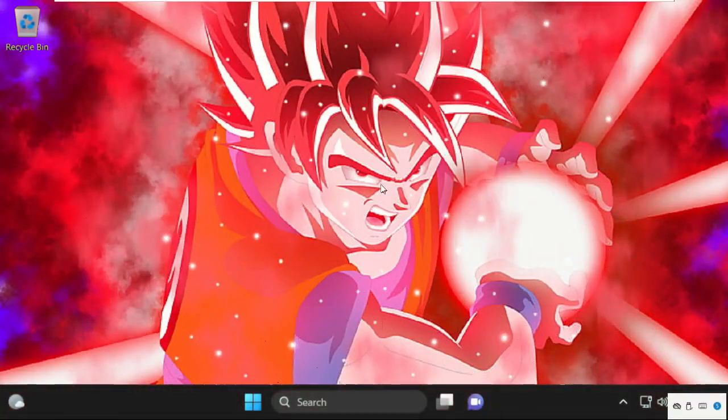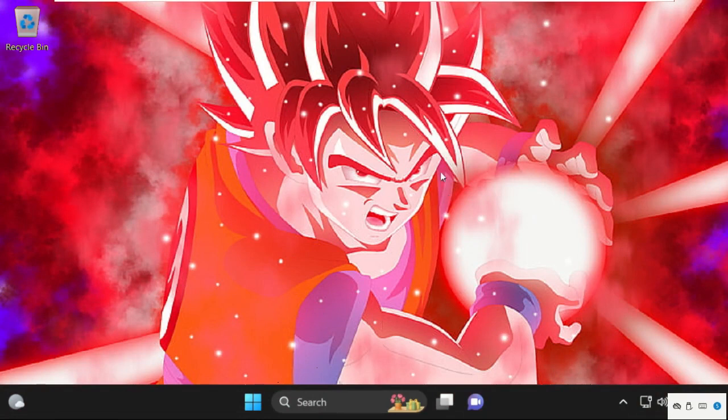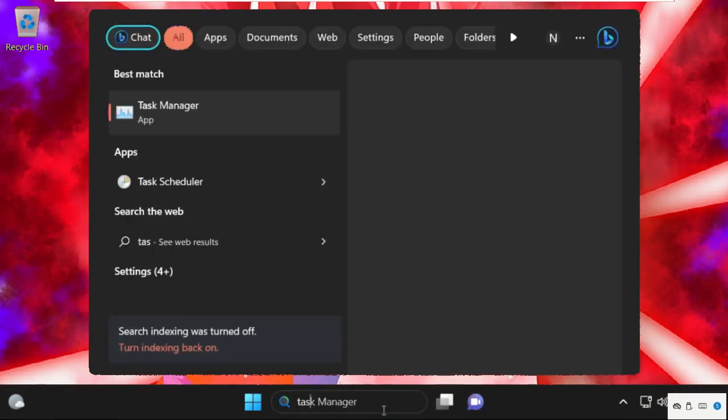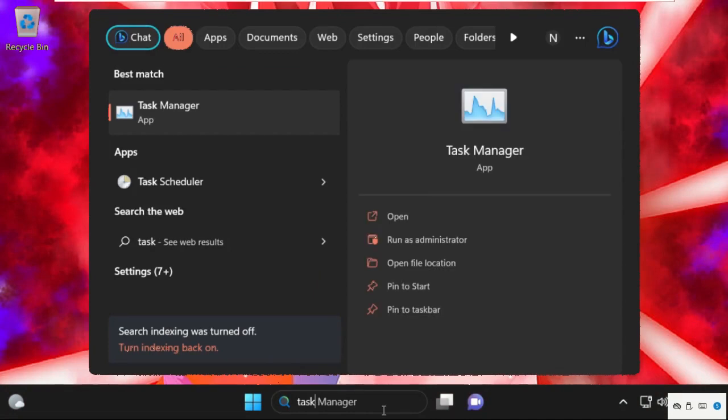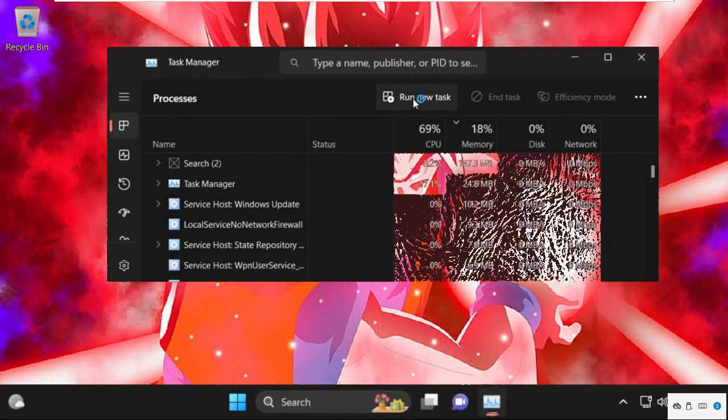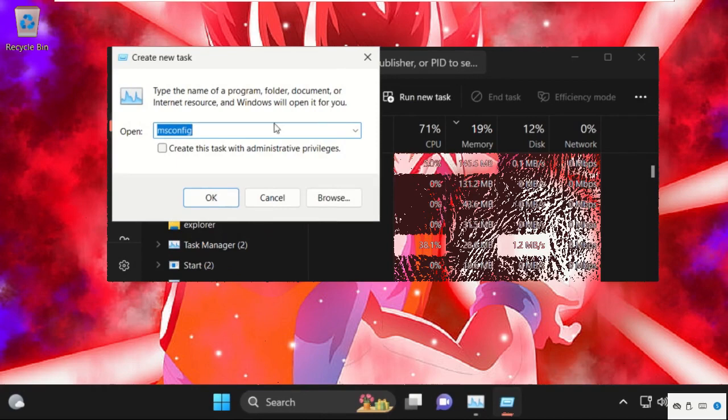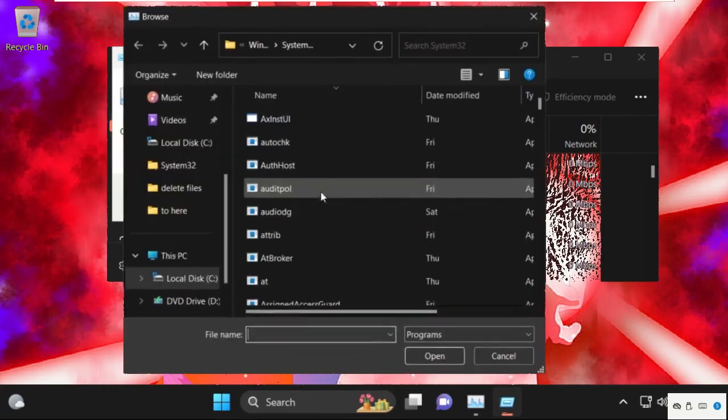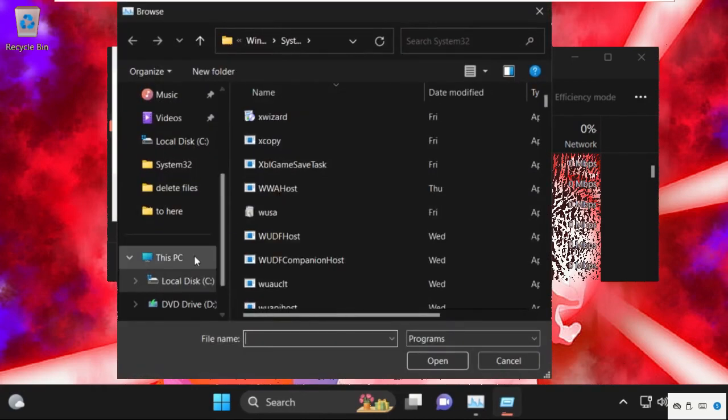And now we are in normal mode. Now go to search bar and type in Task Manager. Then click here to open it. On this window click on Run new task. Then go to Browse button.